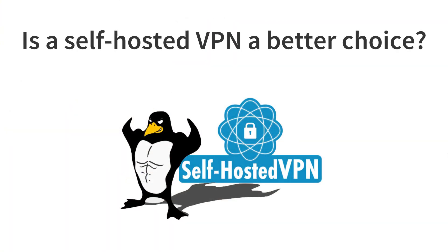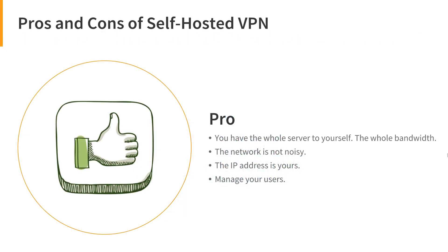Is a self-hosted VPN a better choice? Surely, it has some benefits. You can have the whole server to yourself, the whole bandwidth. The network is not noisy. The IP address is yours. You can control the whole thing and the users. You can create some accounts for your family, colleagues, or friends if you want to.